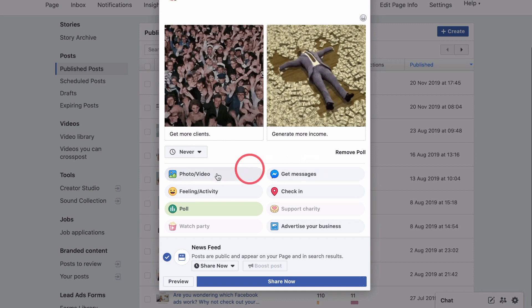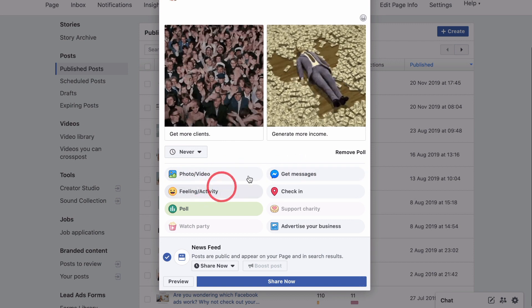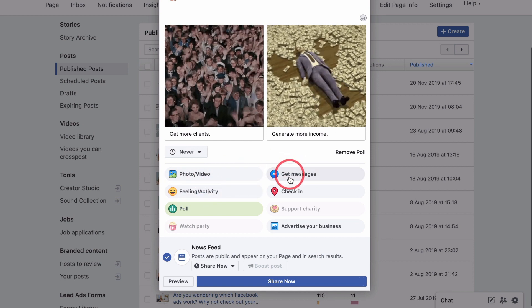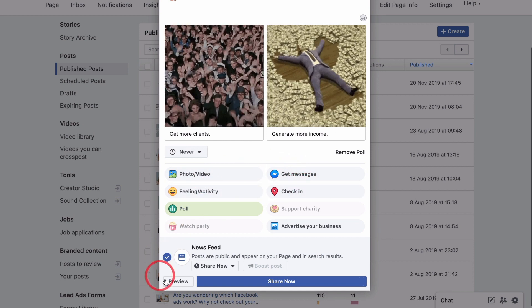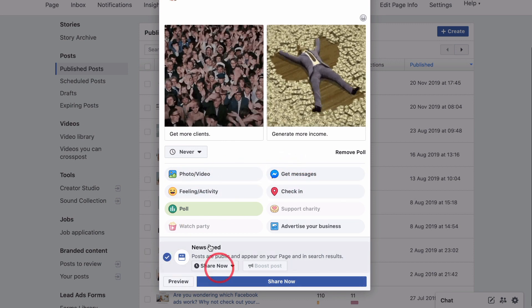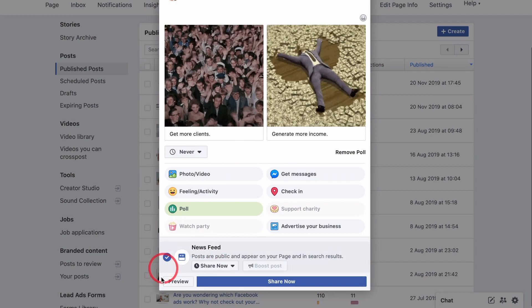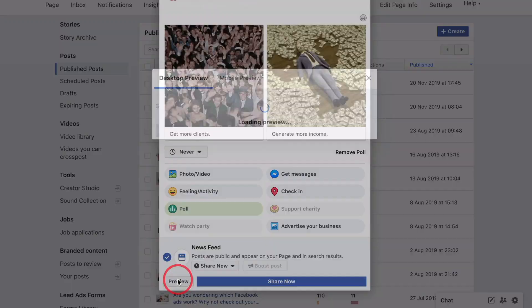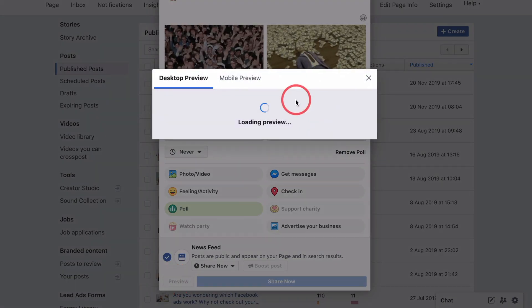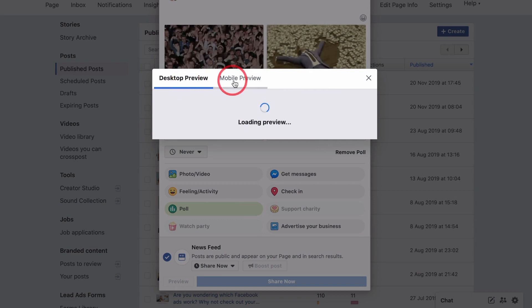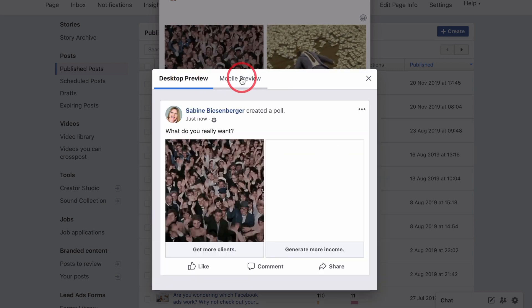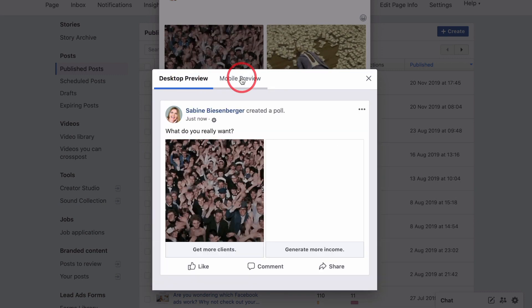Add any feelings, activities, get messages, or check-in location. Then you can preview your poll here in this section — which you couldn't do on your mobile phone — either as a desktop review or as a mobile review.